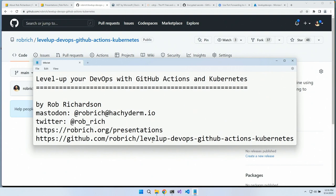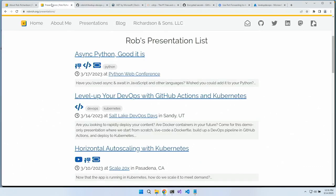If that URL is too long, head over to robrich.org and click on Presentations at the top. Here is 'Level Up Your DevOps with GitHub Actions and Kubernetes,' and a link to the GitHub repository is right there. So robrich.org will get you straight there.